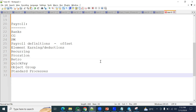All the processes are important. When running the standard payroll process, you will find: retro notification report, calculate payroll, prepayments, gross to net report, archive payroll results report, then check printing, payment process EFT transfer, and transfer to GL. These process names and definitions are very important.